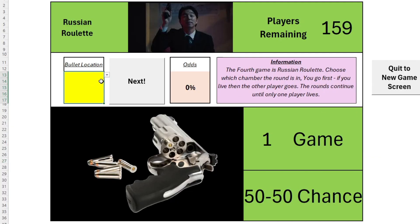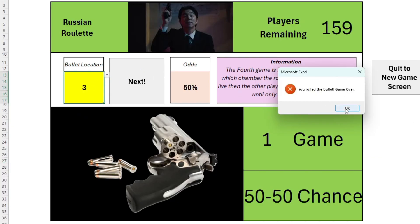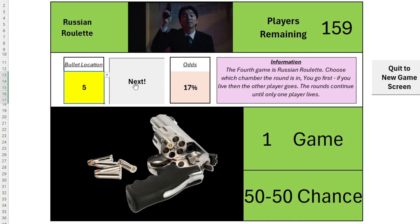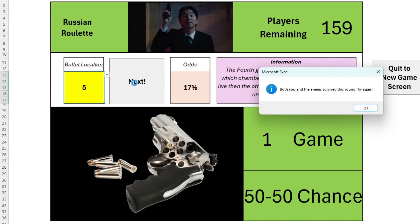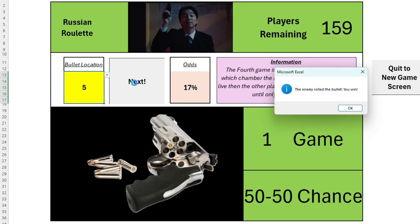Fourthly, we have Russian Roulette, a classic game from the second series. You decide which chamber the round is located in, spin and pull. If you survive, you pass it to your friend for their turn. The game continues until there's only one player left standing.